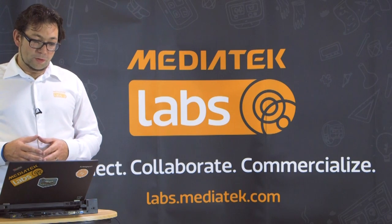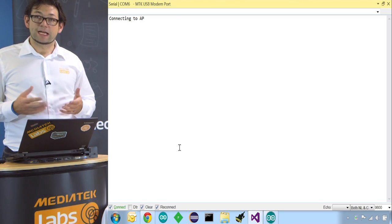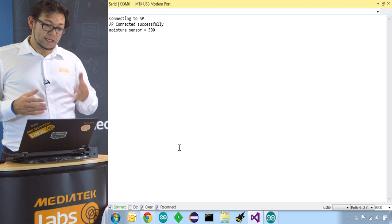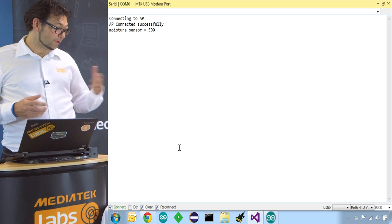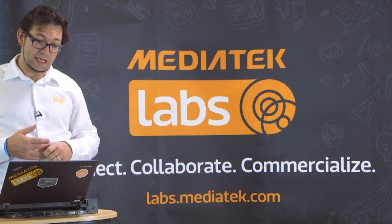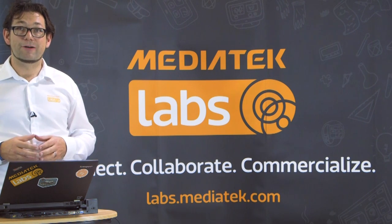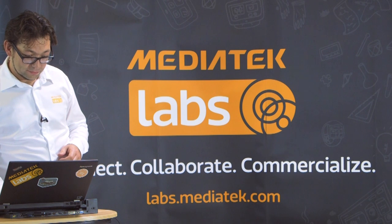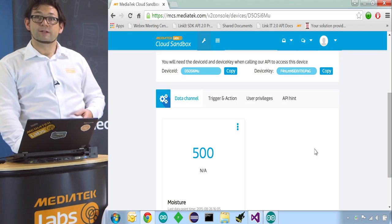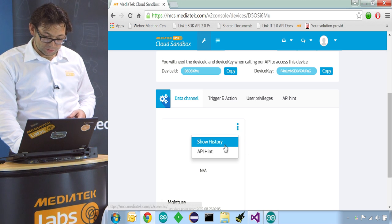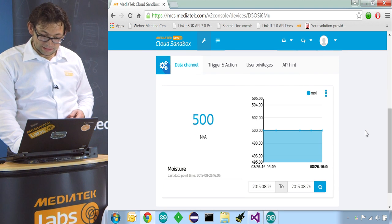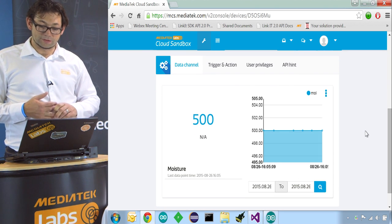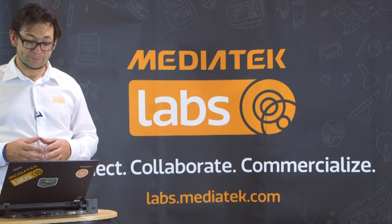So now we open our serial port and we see it's connecting to the access point. And it connected successfully to our access point and it already read out the moisture level. So it's 500 and it also uploaded it to our MediaTek Cloud Sandbox. So let's head over there to see if the data is arriving. There we go. The value 500 just arrived. And if we go to show history, we see that there were already a few data points with the 500. So it's pretty constant at the moment. And this will continue to come in to upload the data.